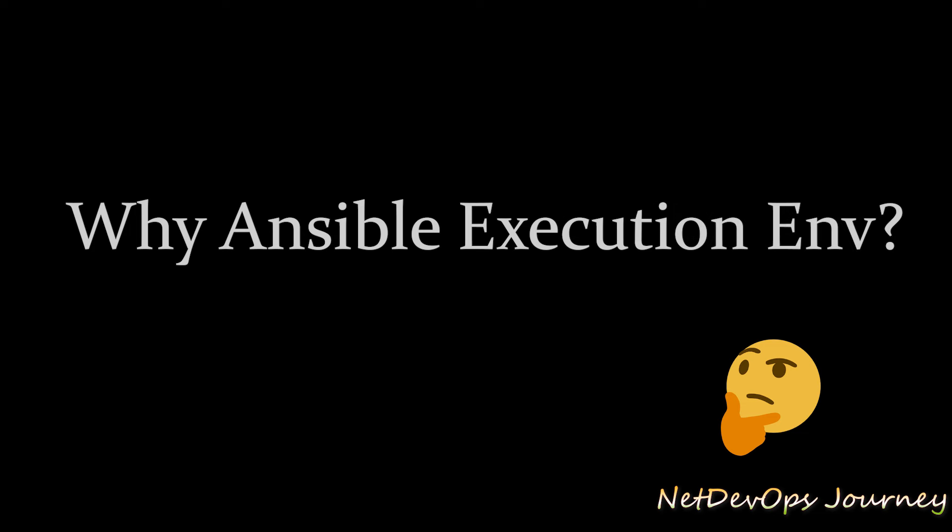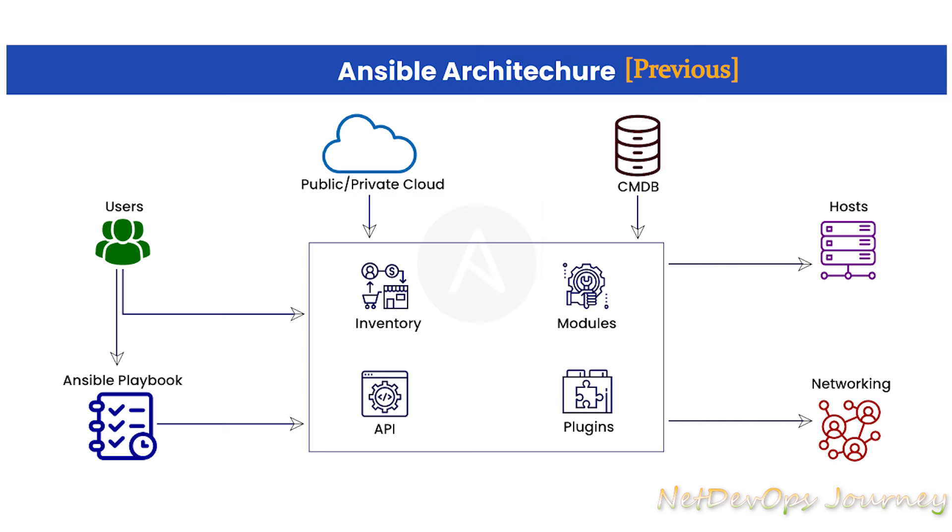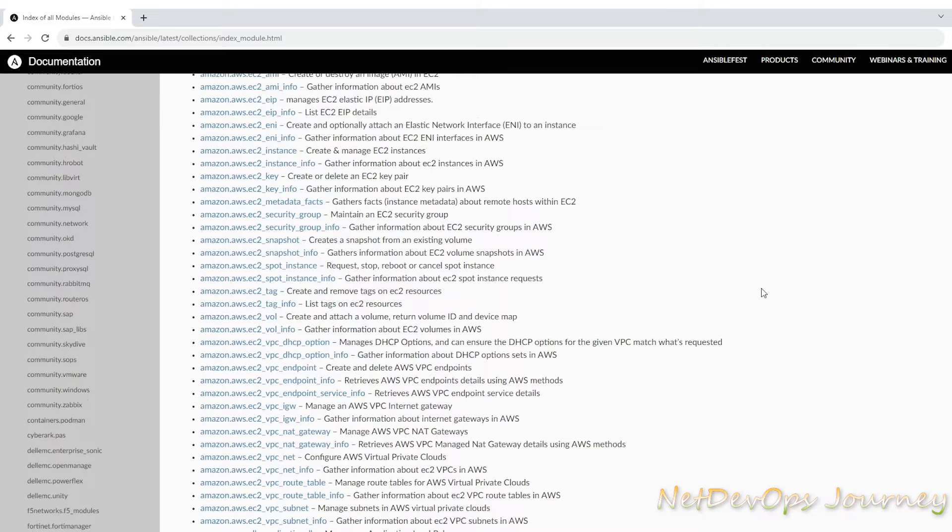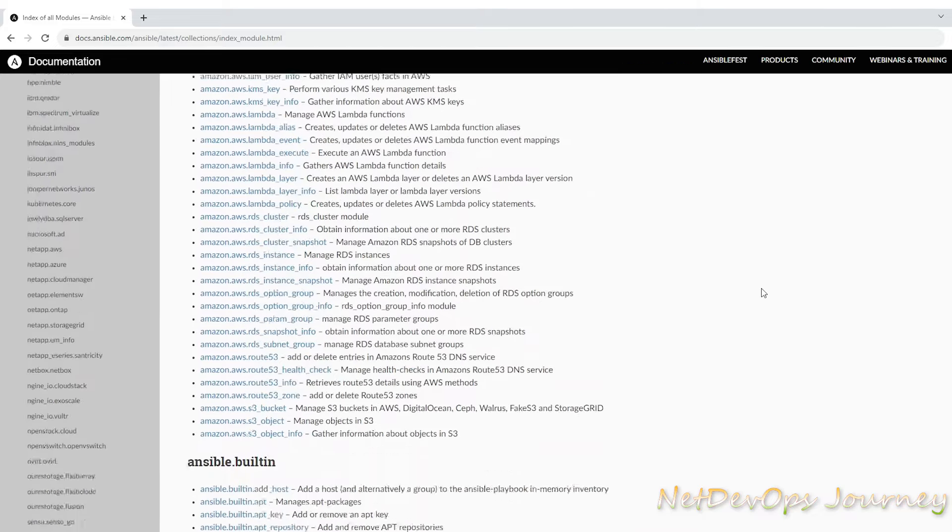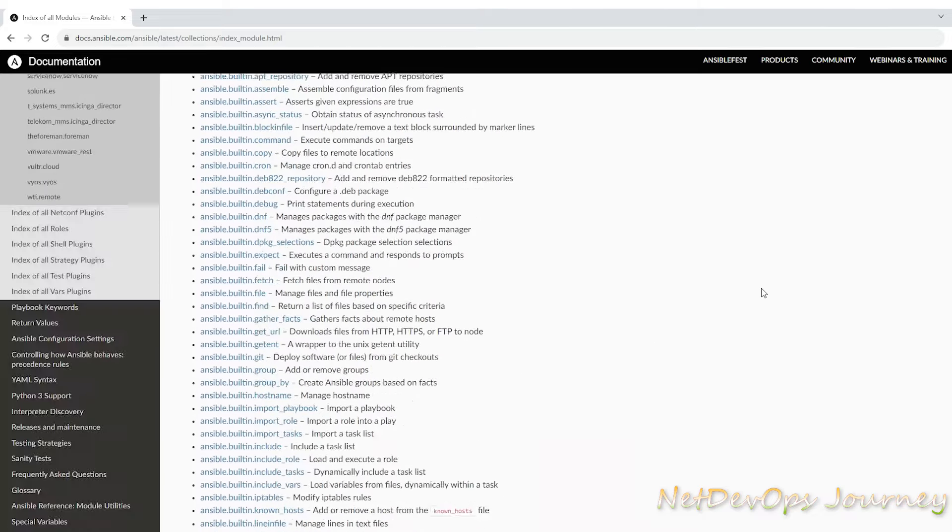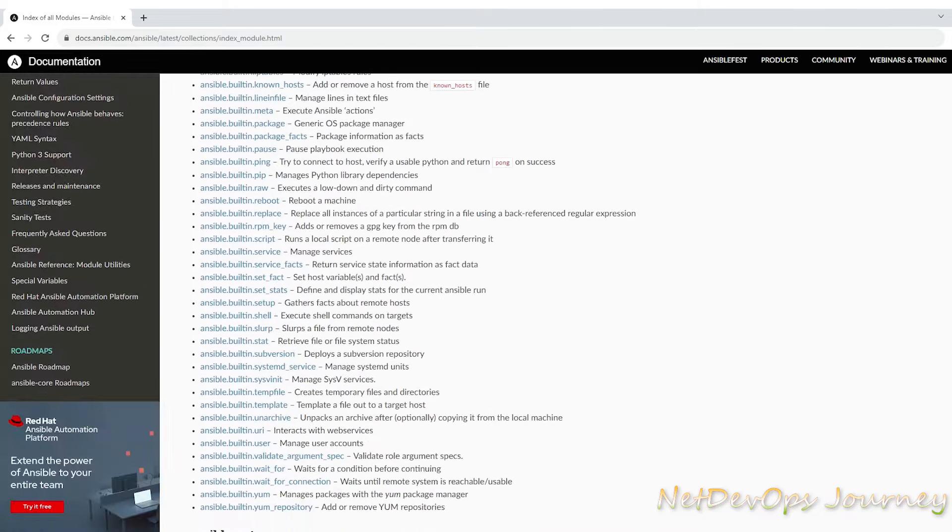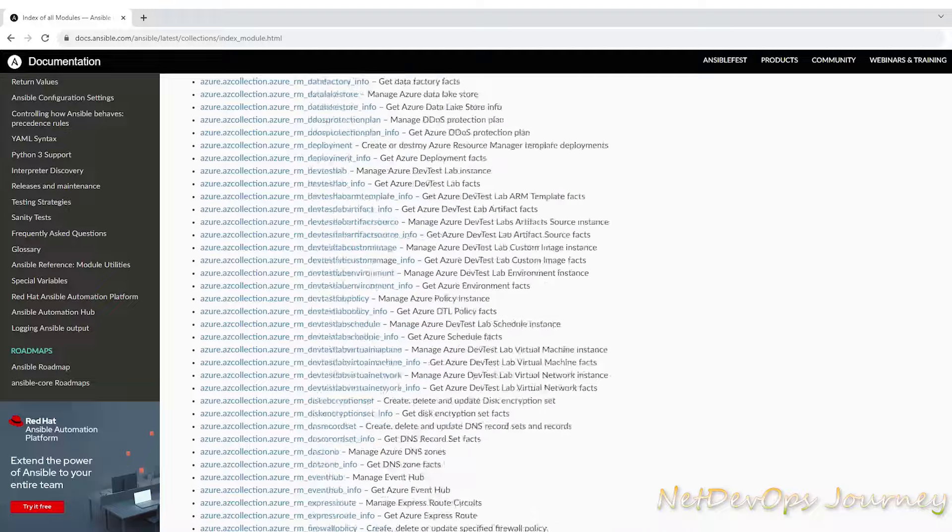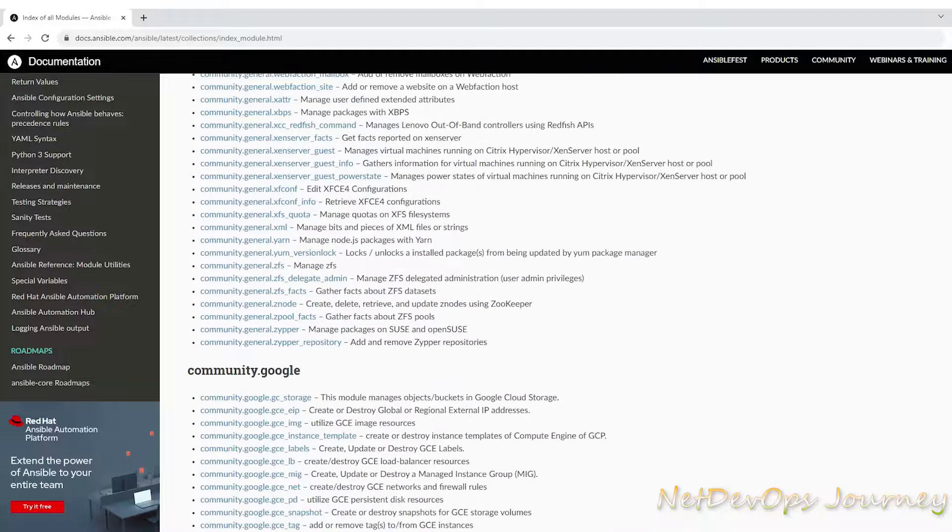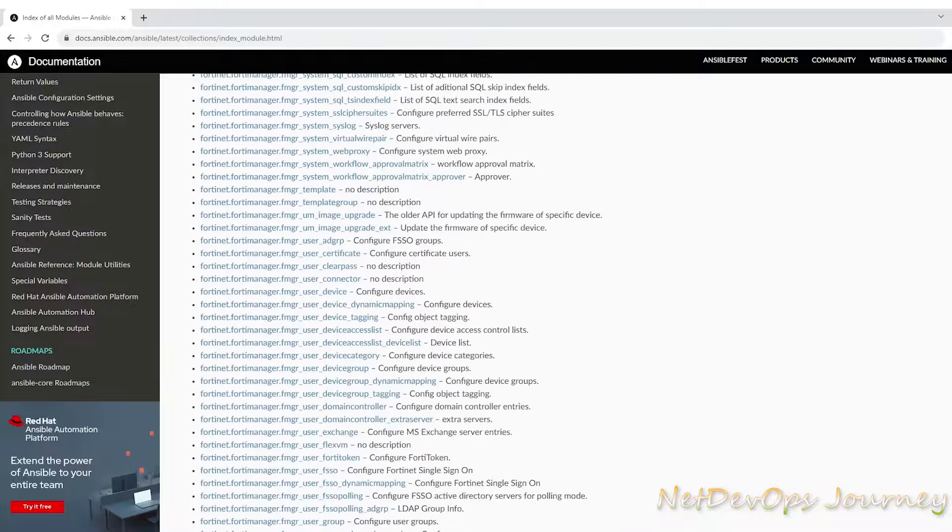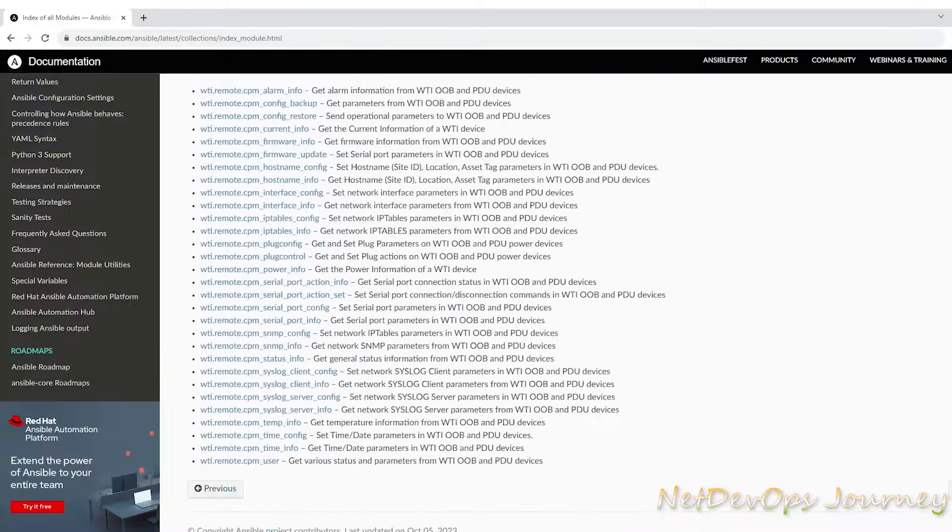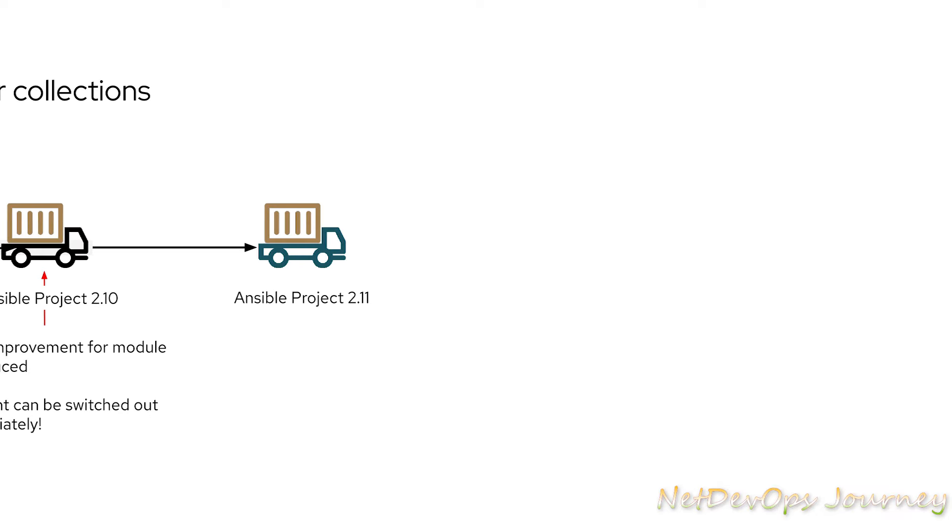In earlier versions of Ansible engine there was an advantage of having all the modules and plugins available out of the box. But the number of modules included within Ansible continues to grow from time to time and managing and packaging them as part of the Ansible engine has become very challenging.